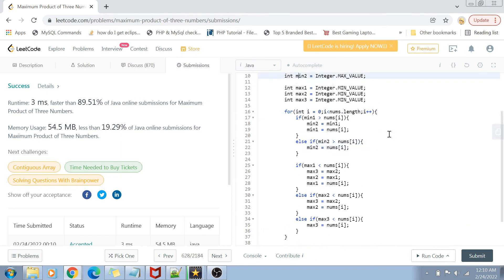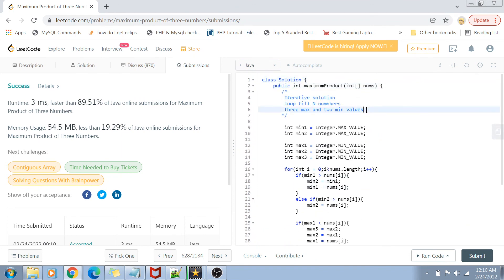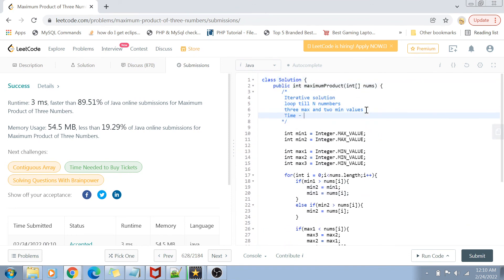The time complexity of this iterative solution is O(n), which is definitely better than the O(n log n) of the sorting approach. The space complexity is again O(1) since we are not using any extra space. This is a better solution than the previous one.